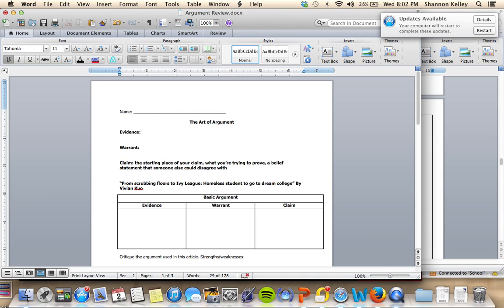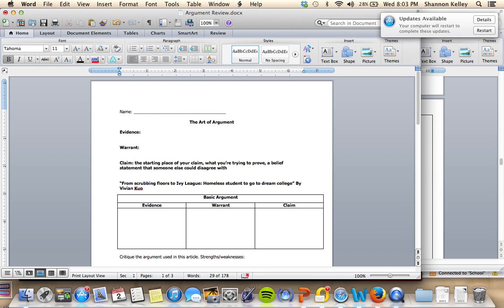Okay, so your claim wouldn't be something like we are at Fort Zumwalt East High School, because that is pretty blatantly clear. A better claim, or a more normal claim, would be something like Fort Zumwalt High School is the best Fort Zumwalt school in our district. Obviously, people from South or West or North could easily disagree with that.